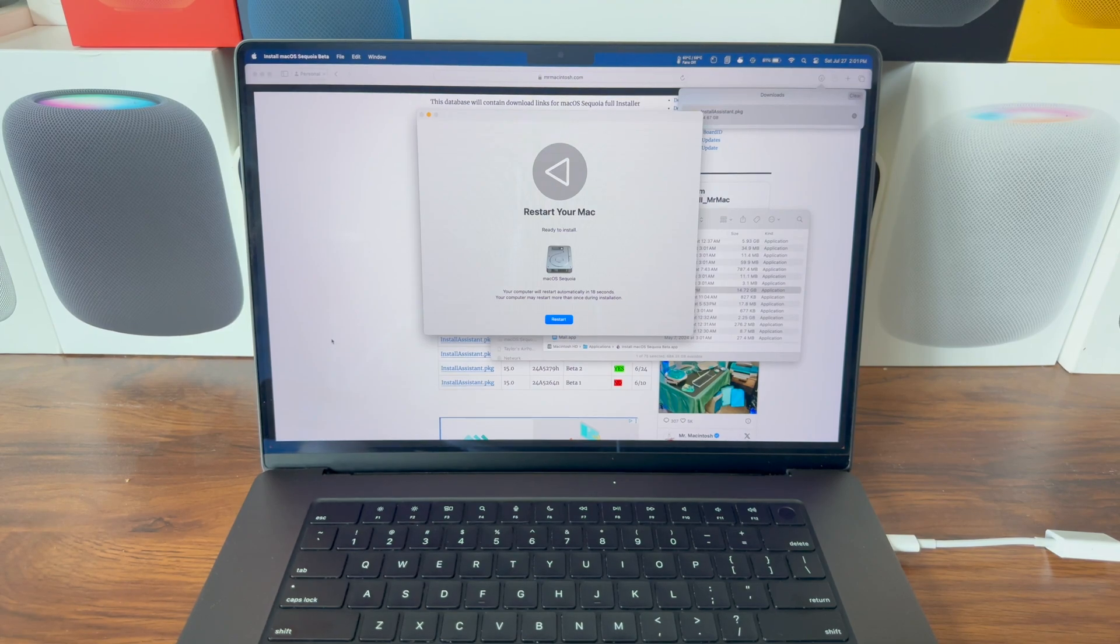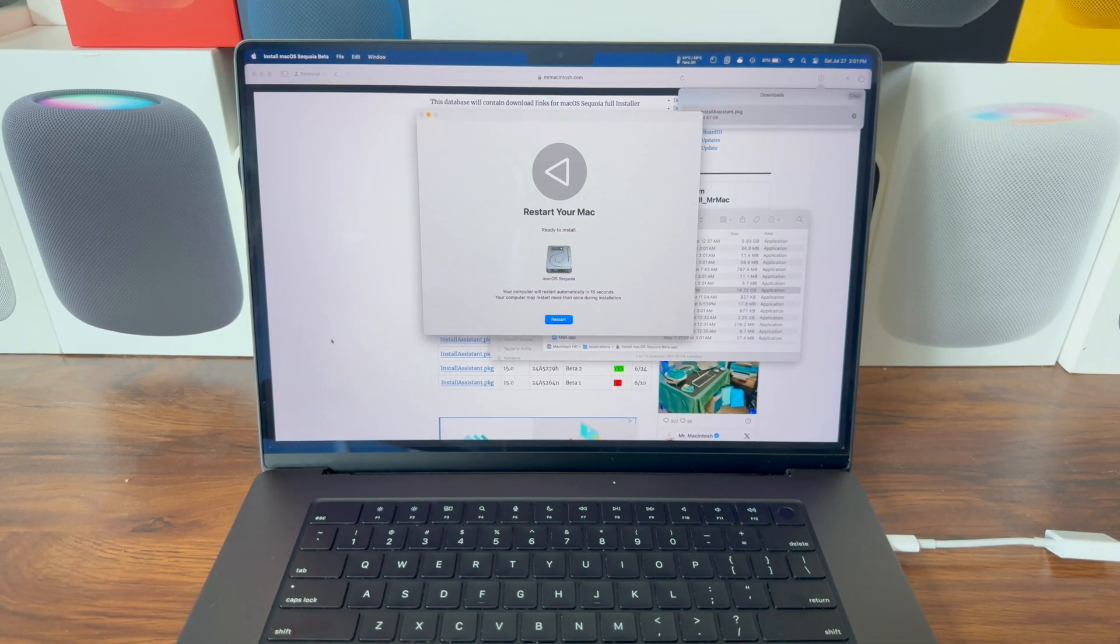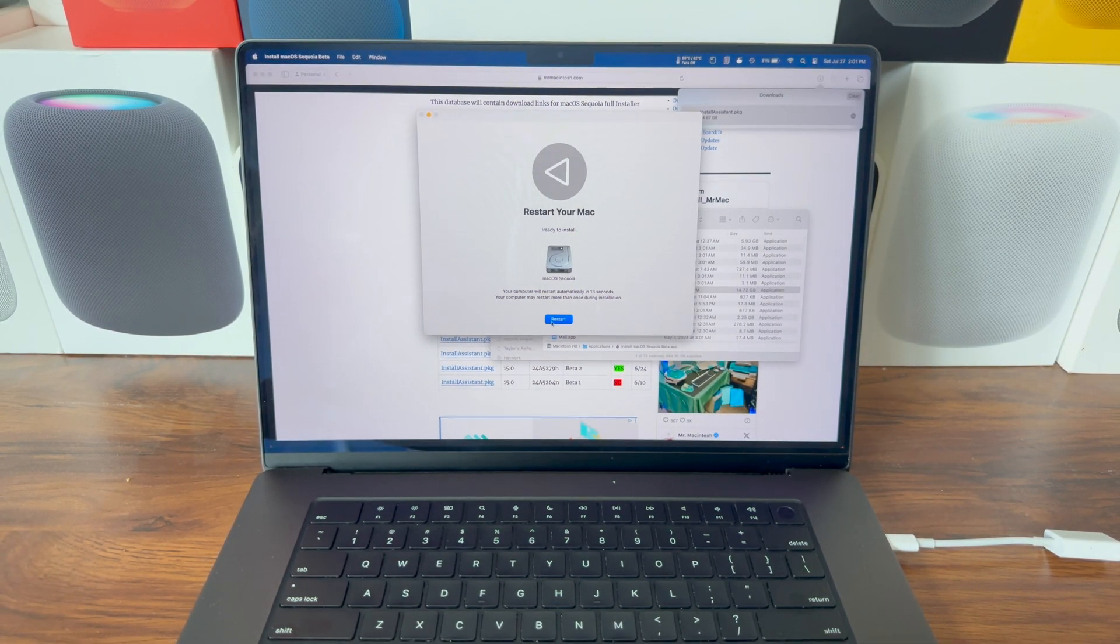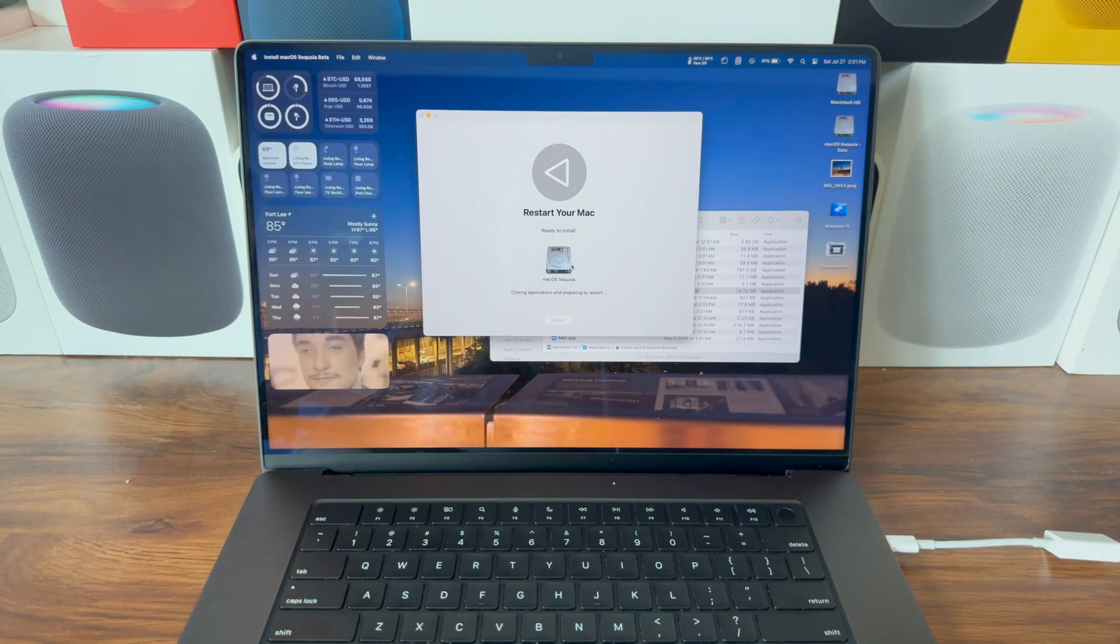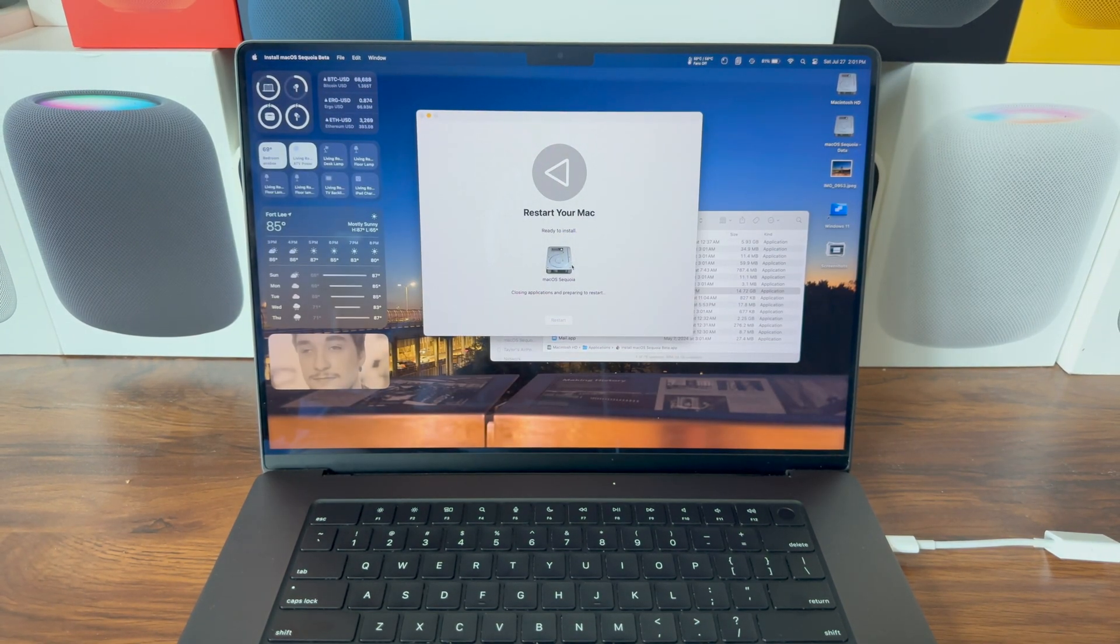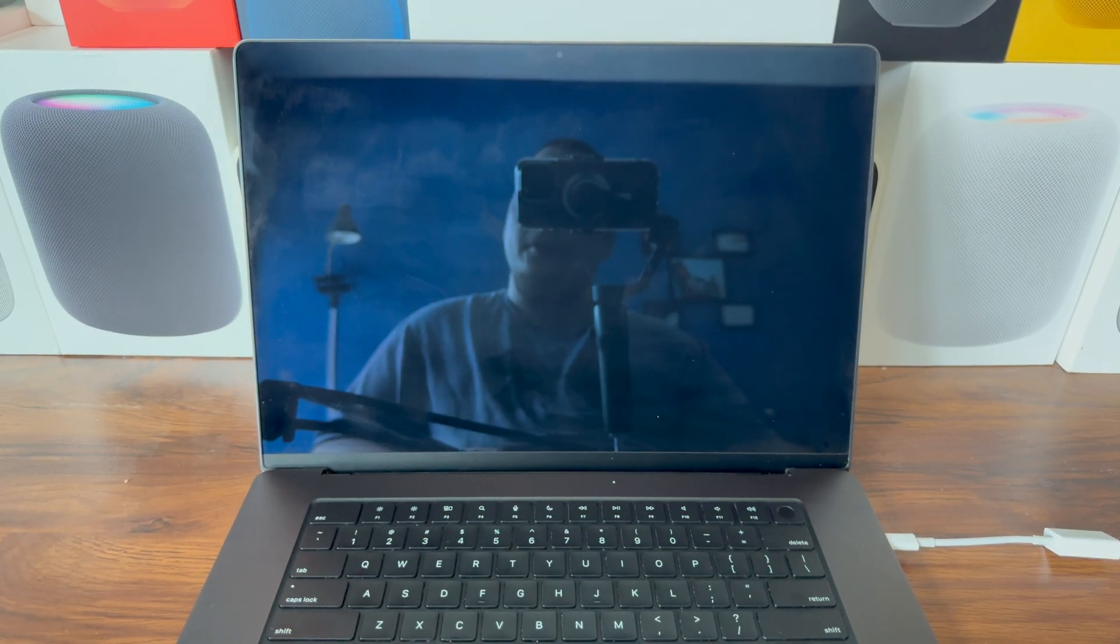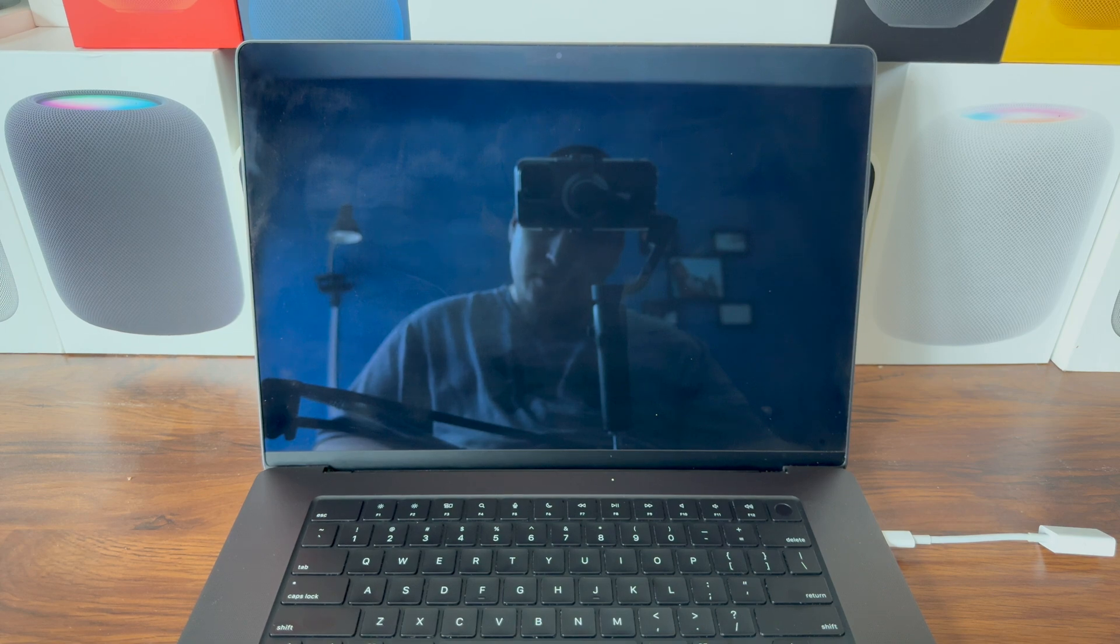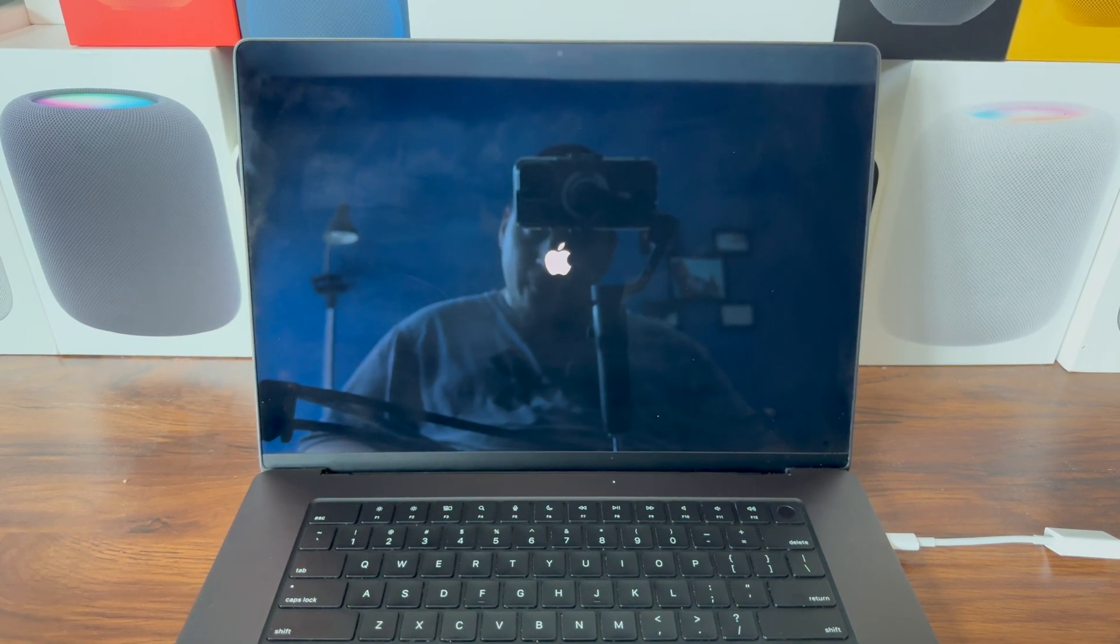It's now finished installing to the volume we created and your computer will automatically restart in 15 seconds. Click Restart, Continue, closing applications, preparing to restart. The computer is now restarting. You should see an Apple logo with the loading bar shortly.